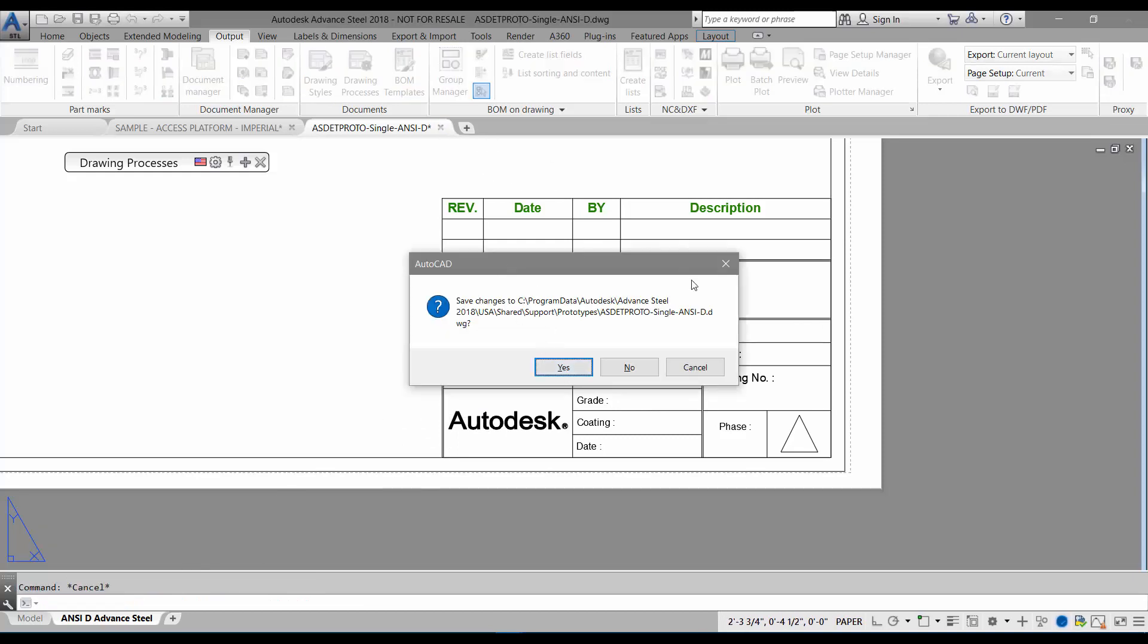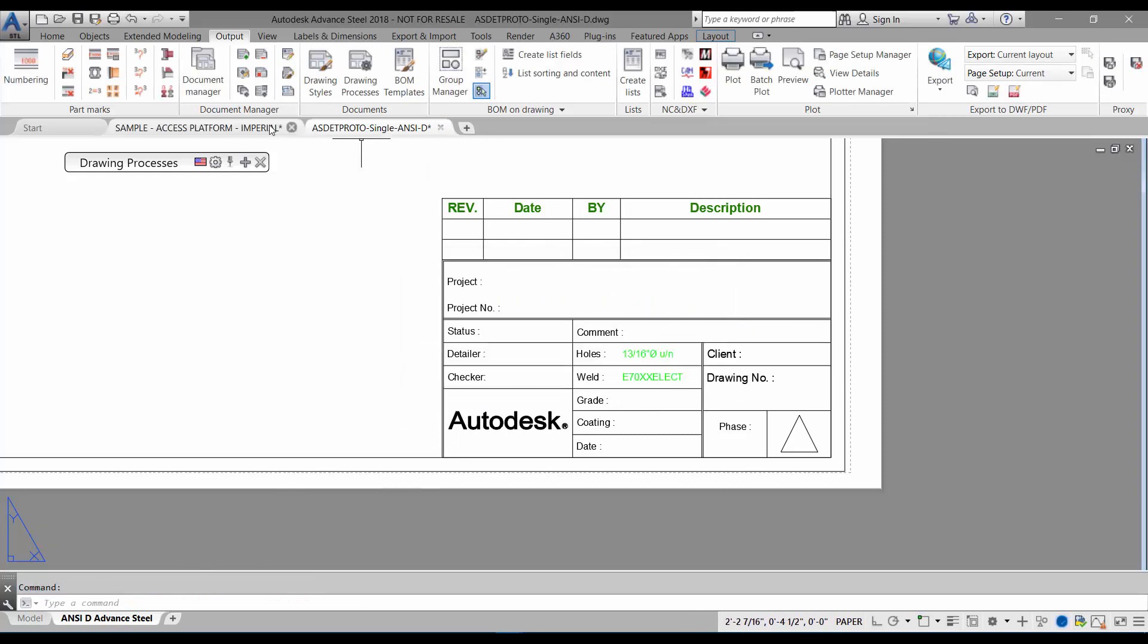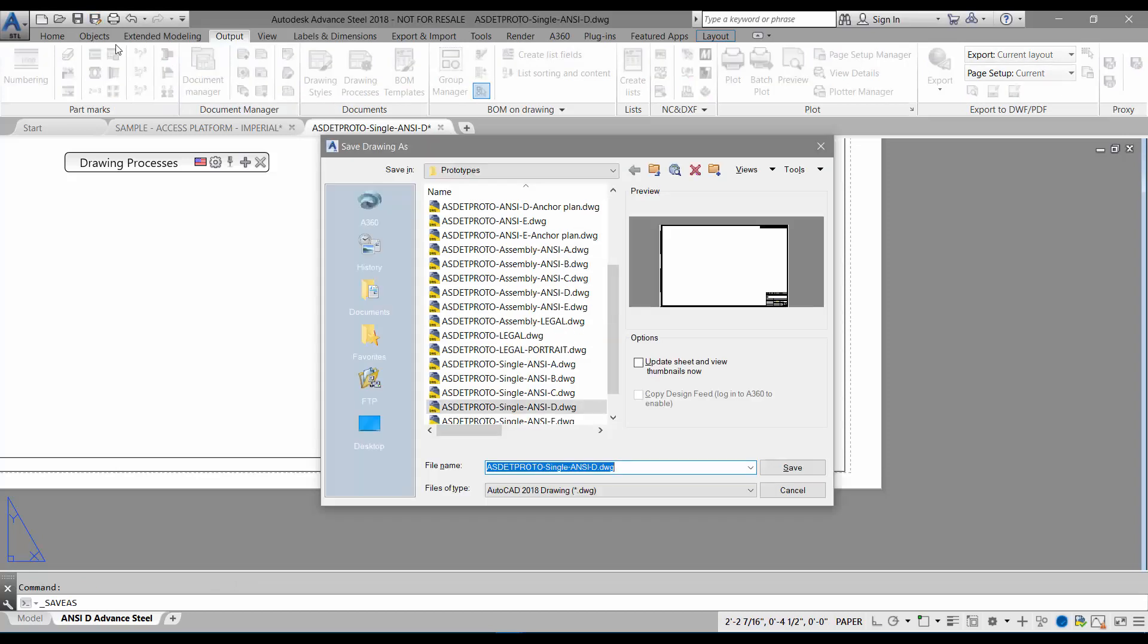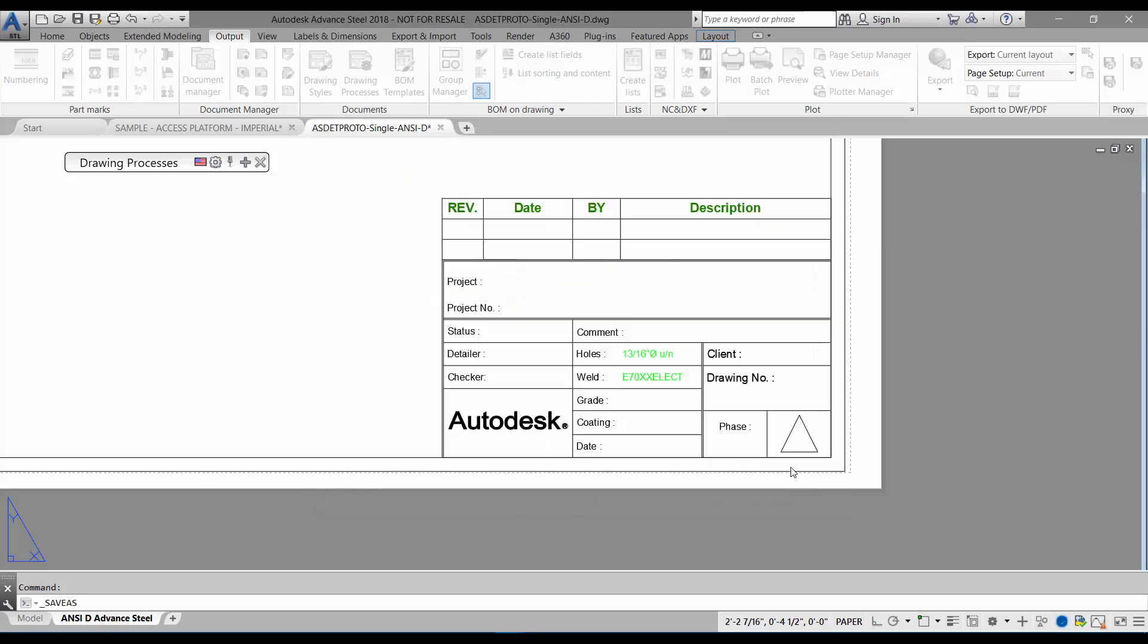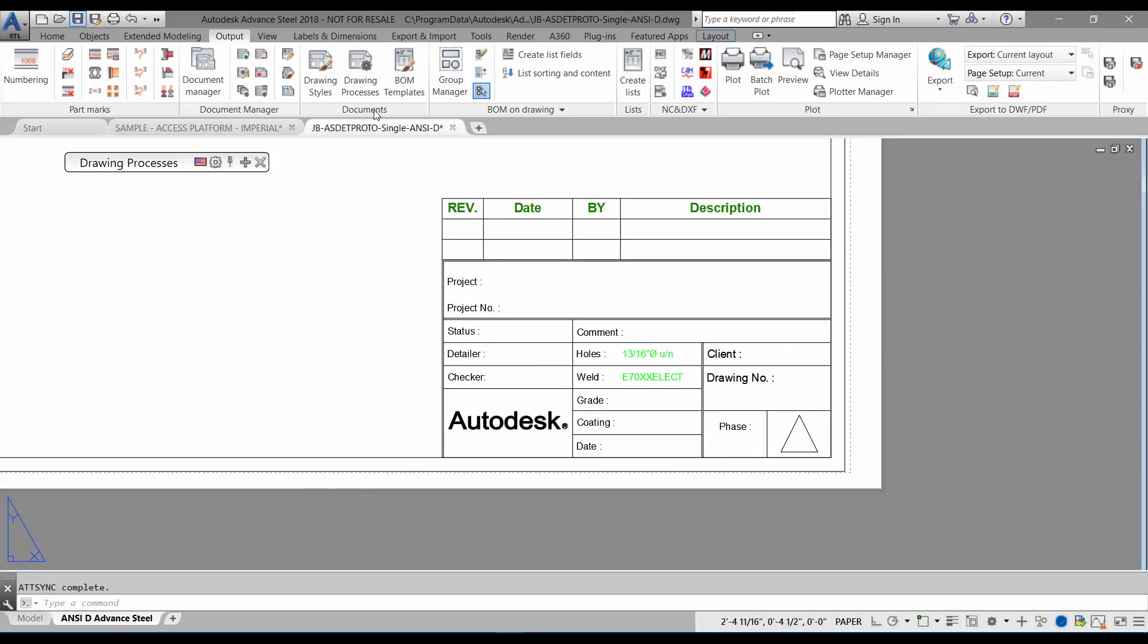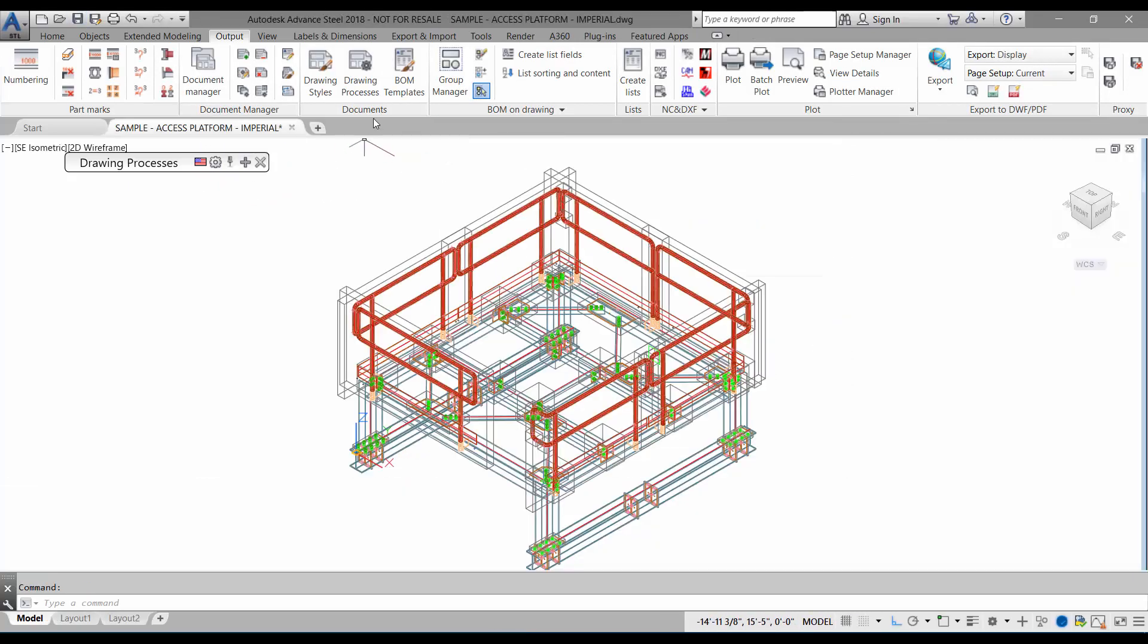I'll now save the title block with a customized name. This customized prototype is saved in the default location.